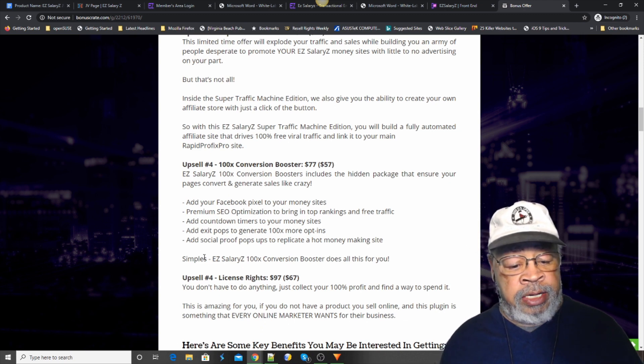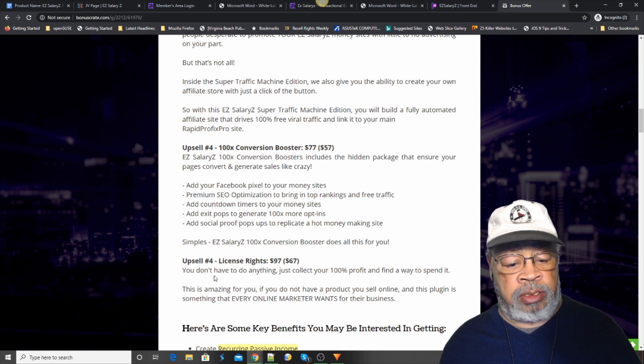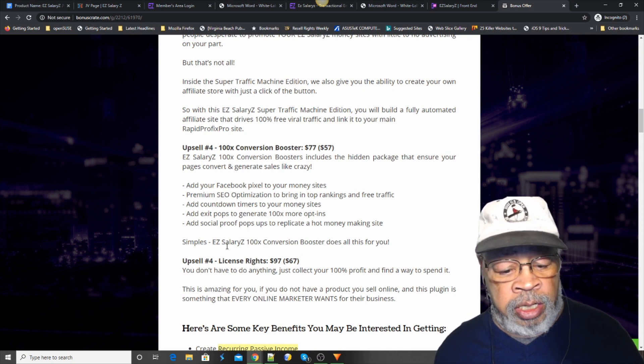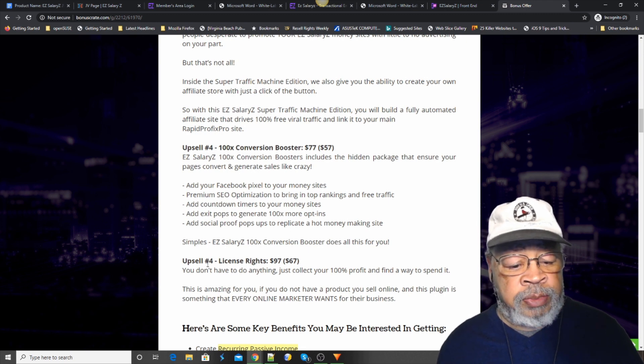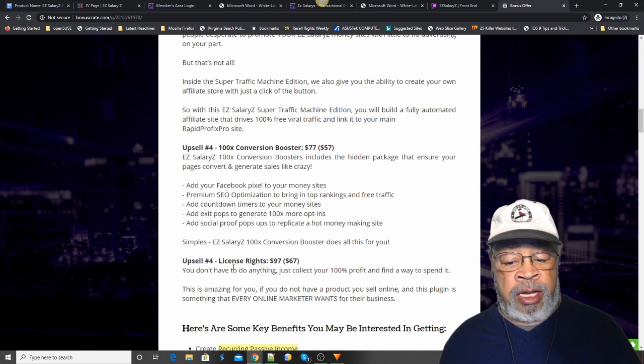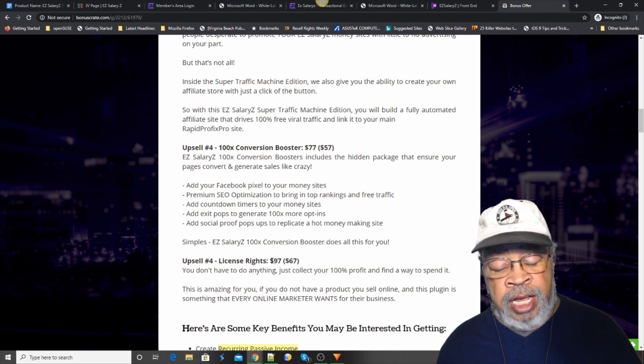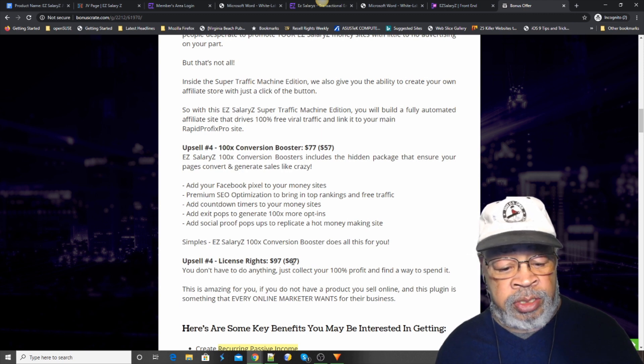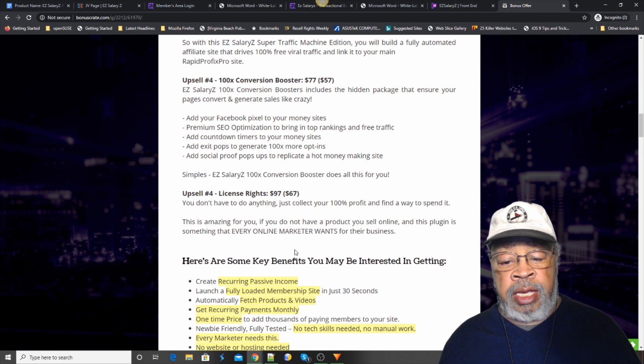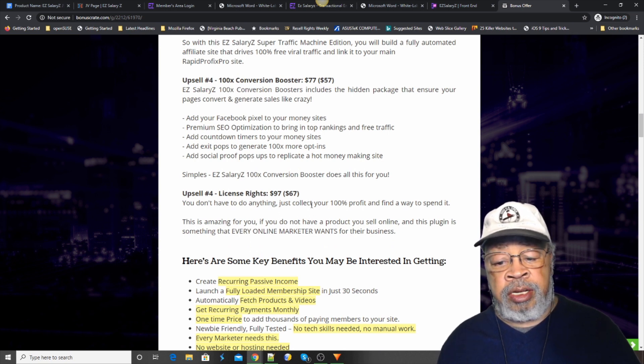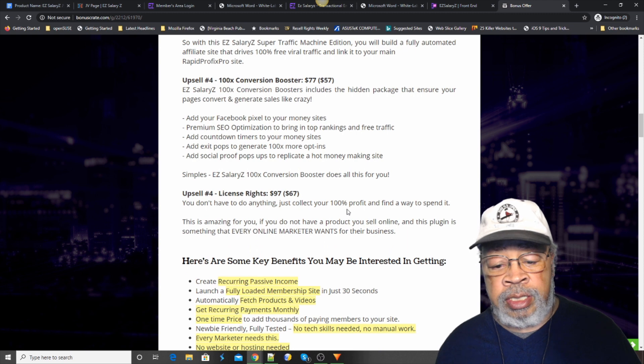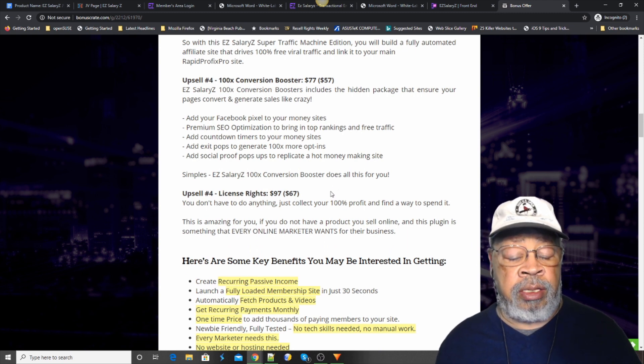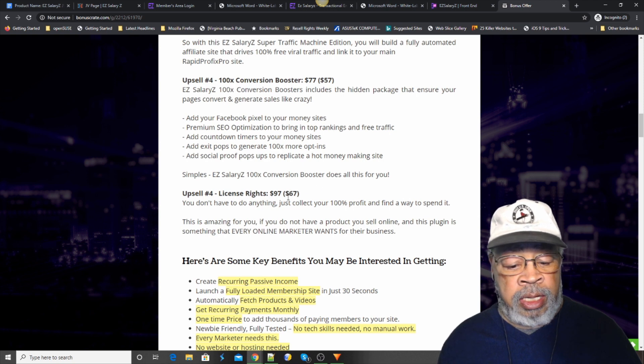And upsell number four is, well, maybe there's a counting error here. We can't have all fours. Let's make this one five. License rights. And that is $97 with a $67 downsell. And what you would do there is collect 100% of the profit. And it's selling this system.